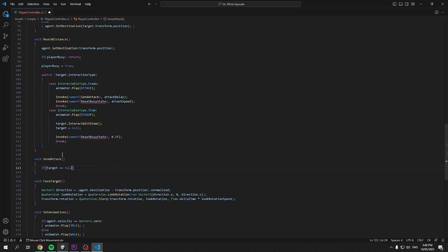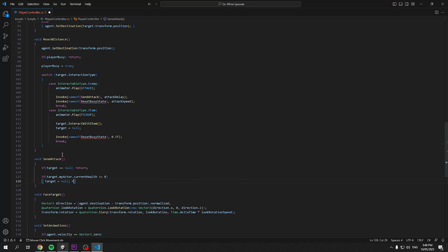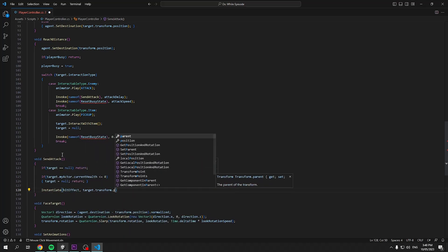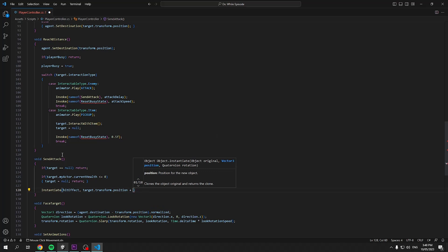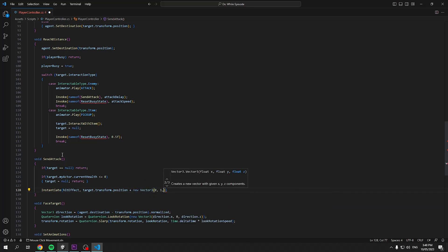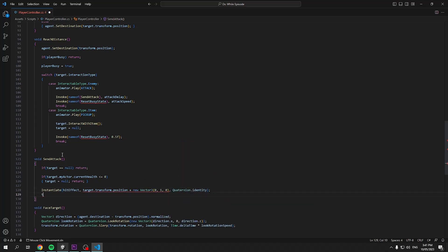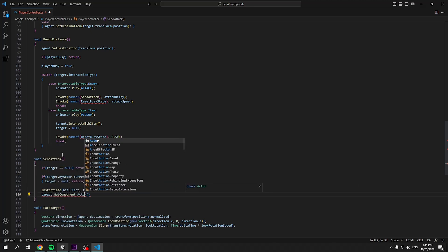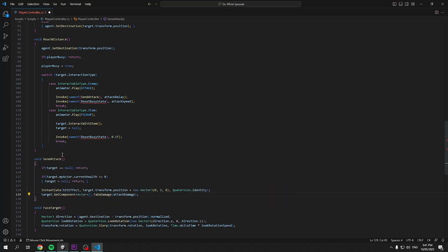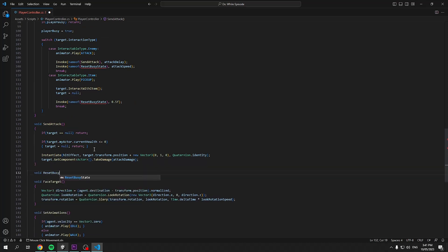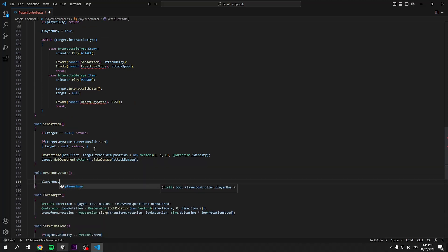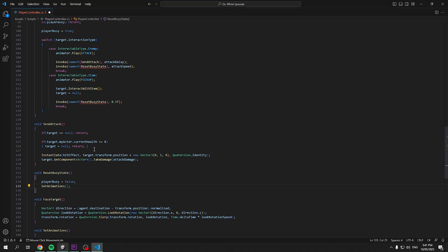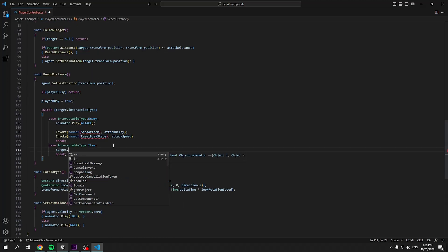Define the first method, send attack which will check if our target still exists and if the target's health is less than zero, meaning it's dead and we should stop attacking. If both are false, then we can actually attack it. We can then instantiate our hit effect at our target's position and at a slight offset. Then we can get the component of our object of type actor and call the take damage script, taking our attack damage variable. For the reset busy state method, we just need to reset our player busy to false and set our animations again.